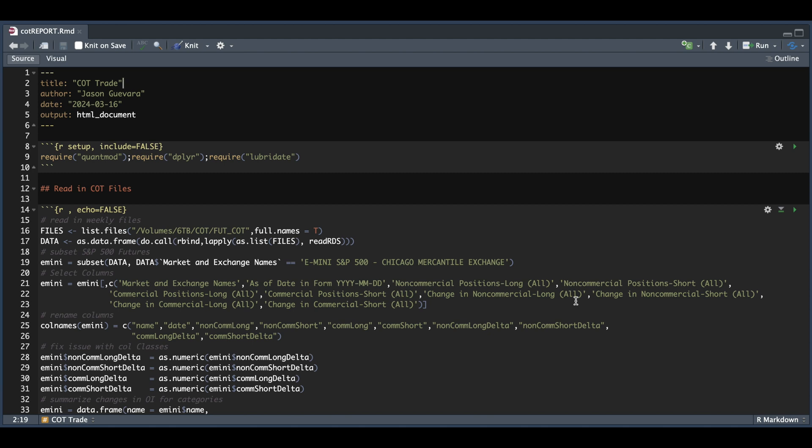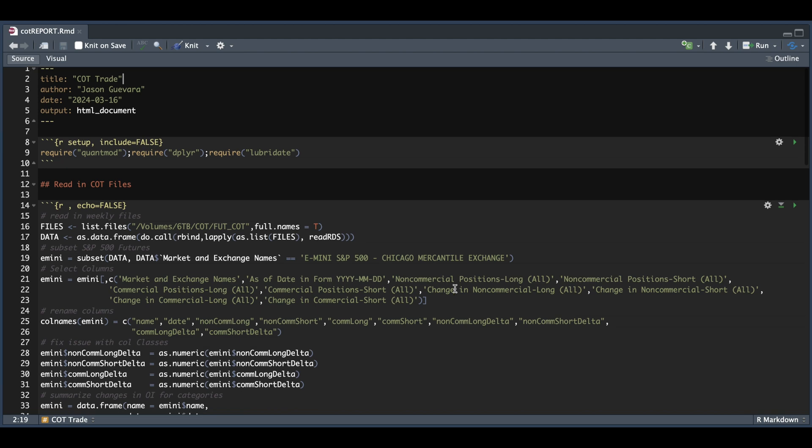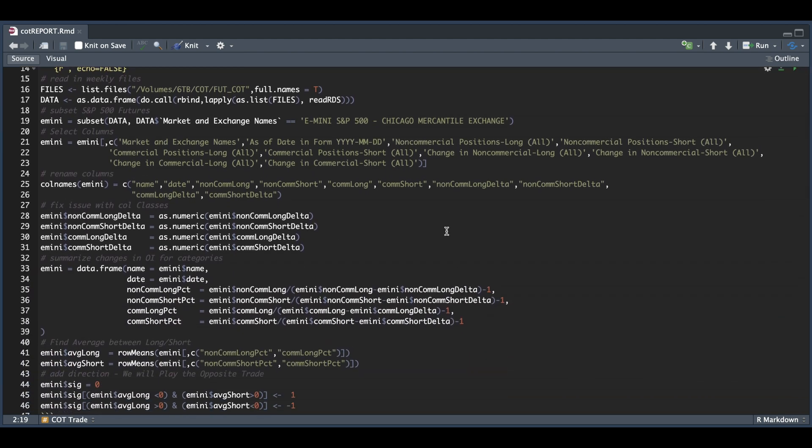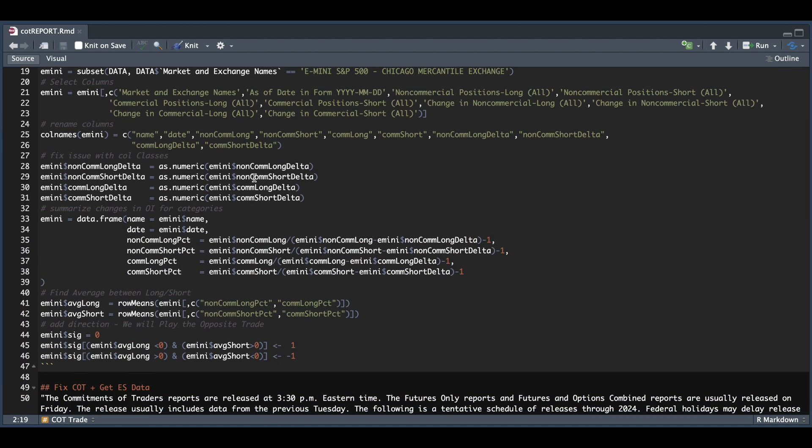Now, this is just purely preference, but I didn't like the naming convention for the columns, as it makes it hard to work with. So in the following line, as you see, I renamed all of the columns. Now, in order to make calculations, we need to change these four columns, as these returned as character. So I'm just changing the column classes to numeric. Afterwards, I'm just going to summarize the data by returning the net change from the prior week. So all we're doing is taking the long and short positions and calculating the percentage change from the prior week. And this is for open interest.